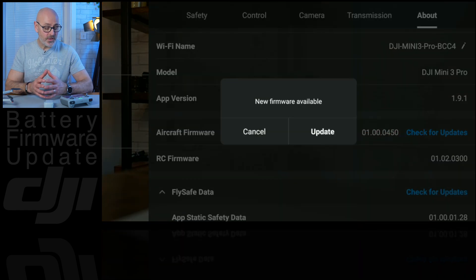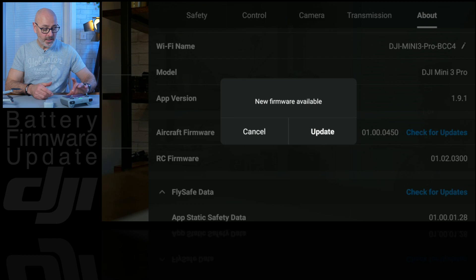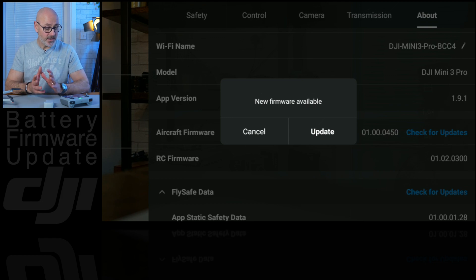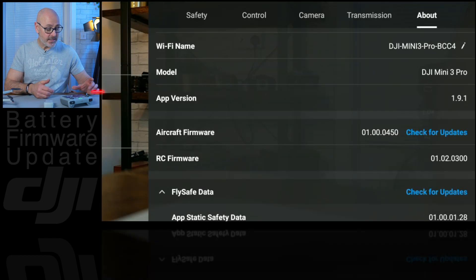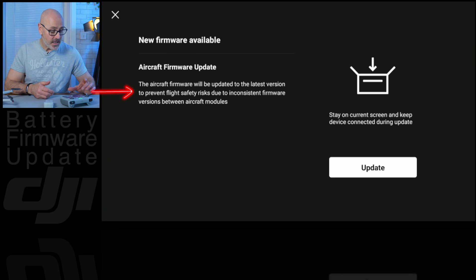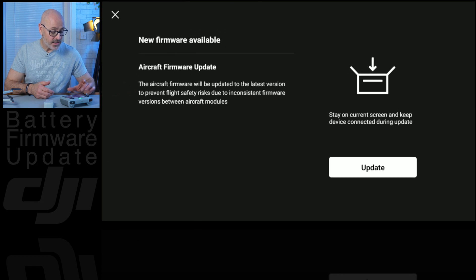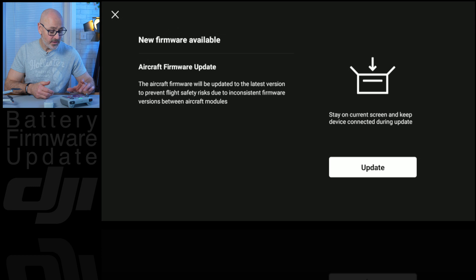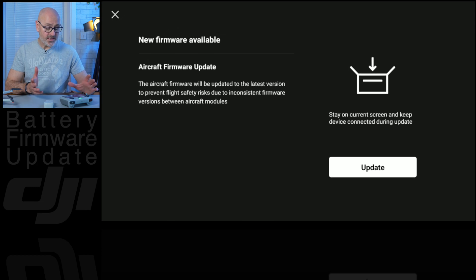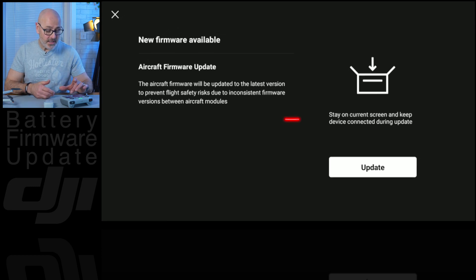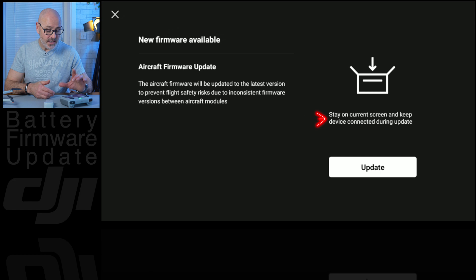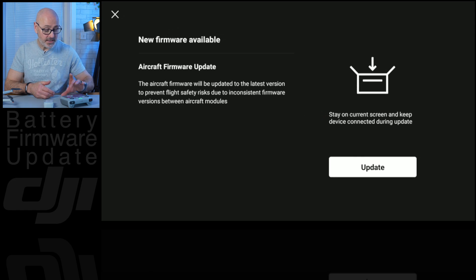As we know, we've just already updated the firmware, and it says the aircraft firmware will update to the latest to prevent flight safety risk due to the firmware. It says stay on current screen and keep device connected during update.